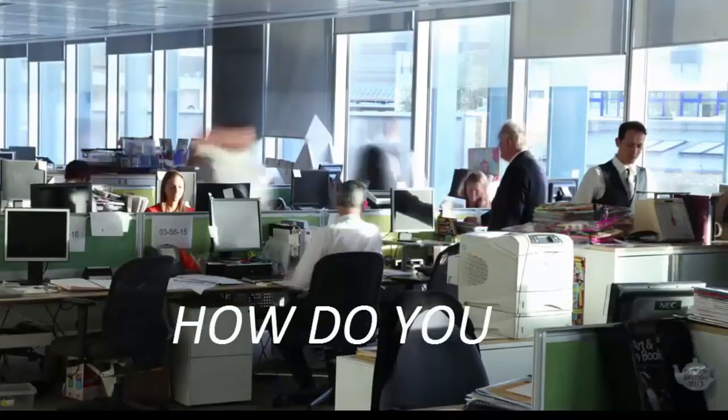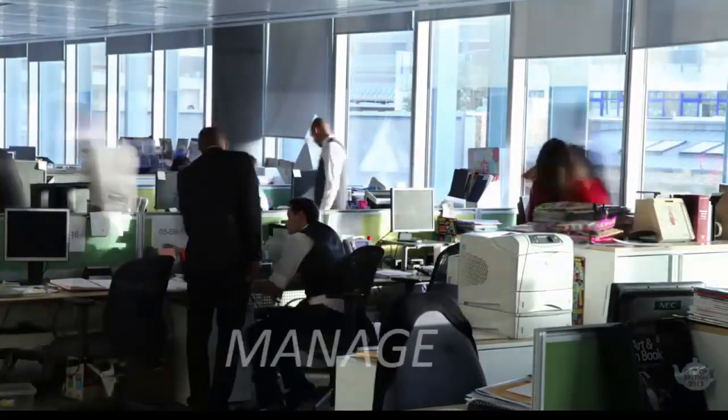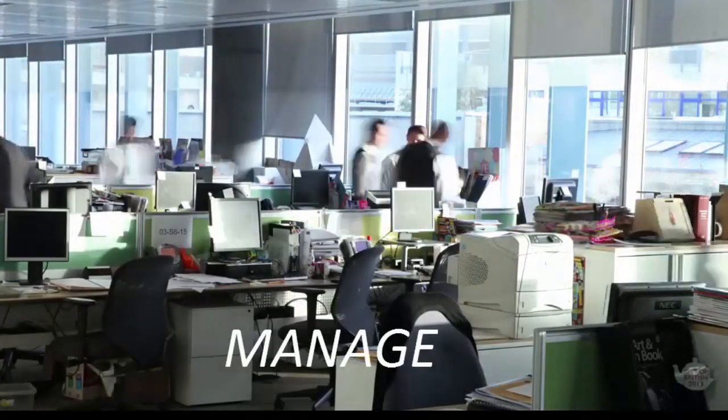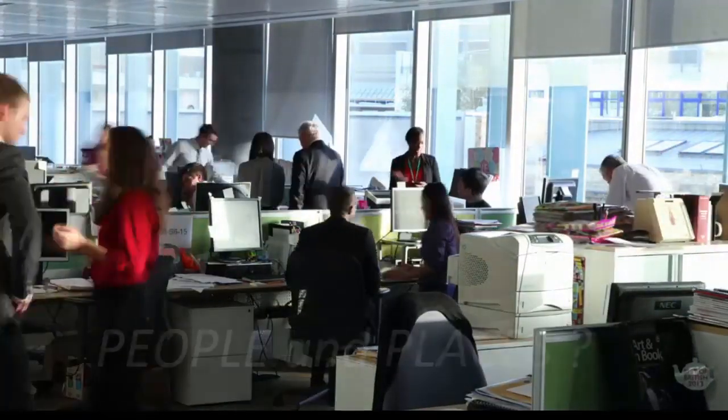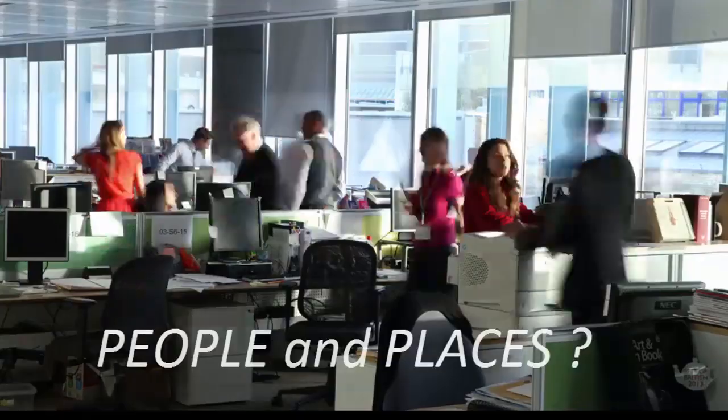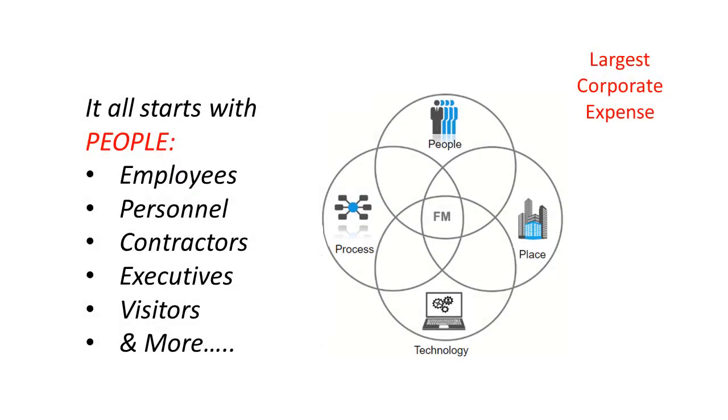How do you manage your people and places? It all starts with people. The employees, contractors, executives, visitors, students, anyone who uses the facilities.